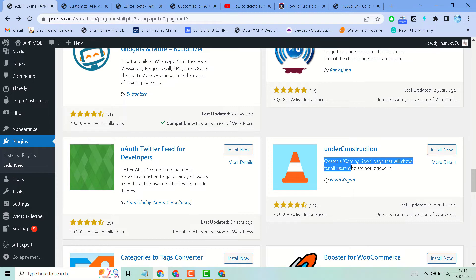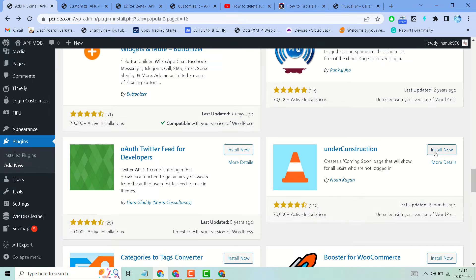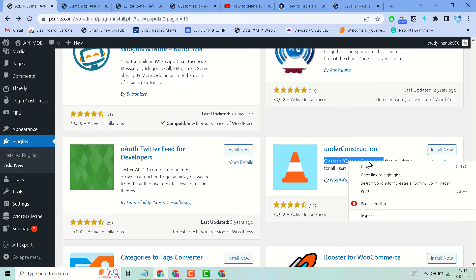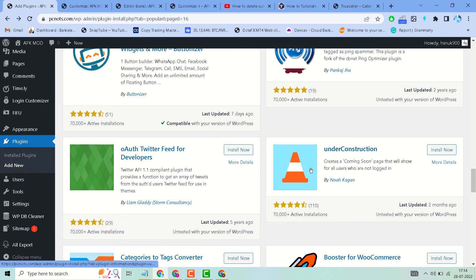You have to search, install, and activate this plugin. If you are facing any problem using it, comment and I will create a new video about how to use this plugin.